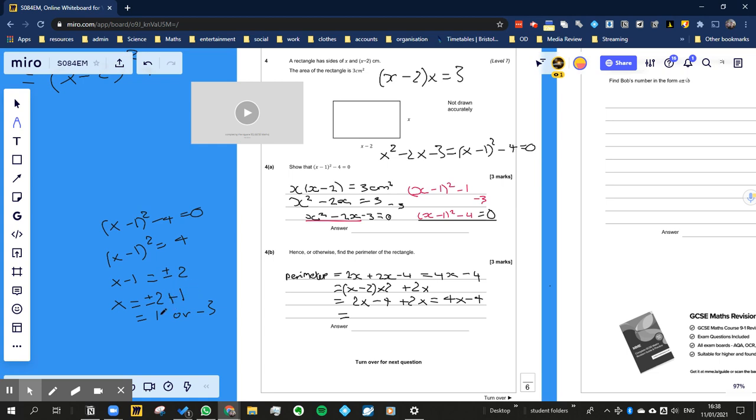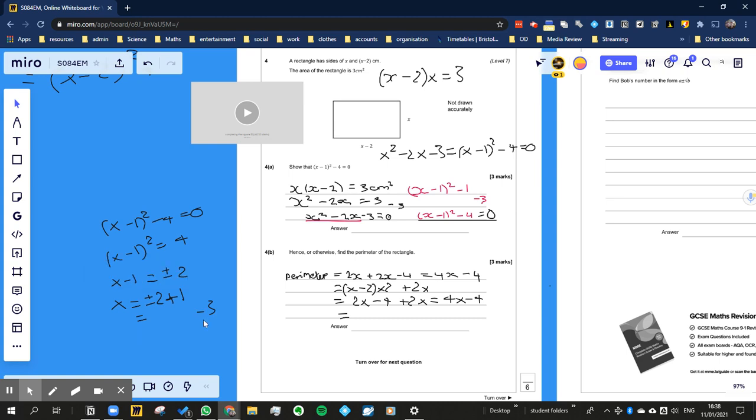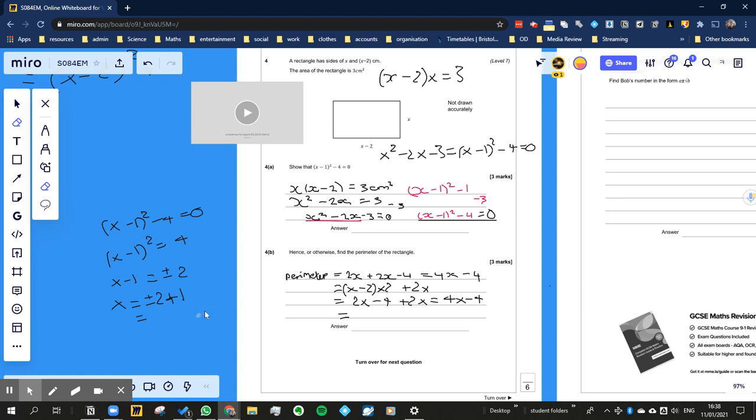So that should be plus, right? Let's just rub this bit out then. Eraser please, thank you. Okay, so plus 1... plus 2 plus 1 is 3. Minus 2 plus 1 is minus 1.